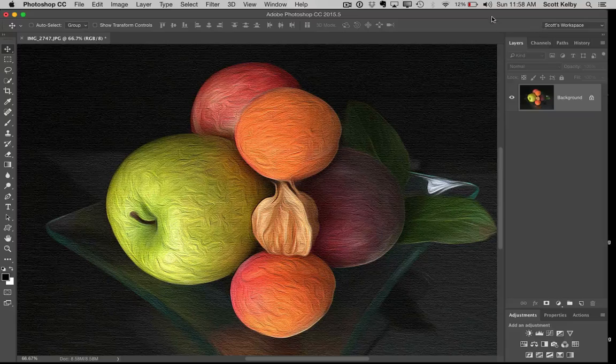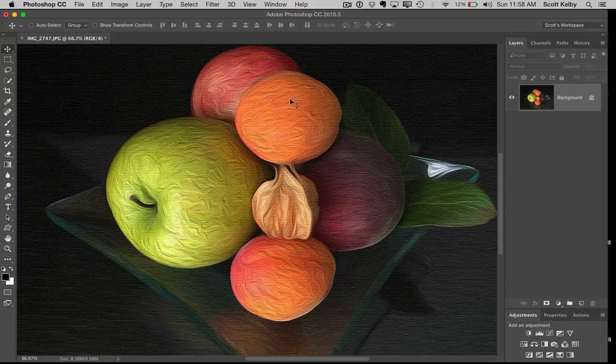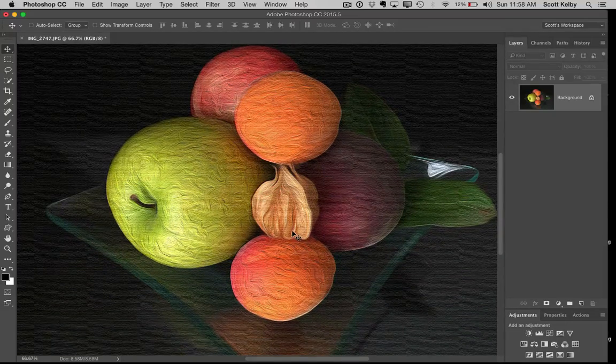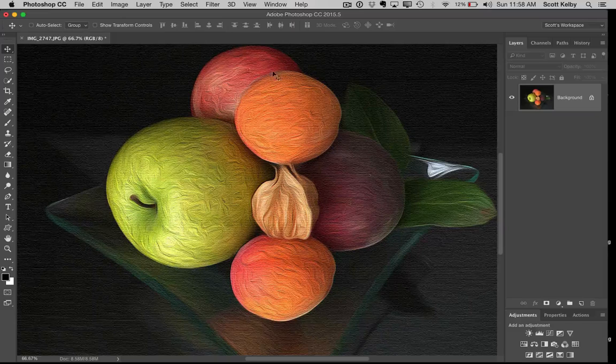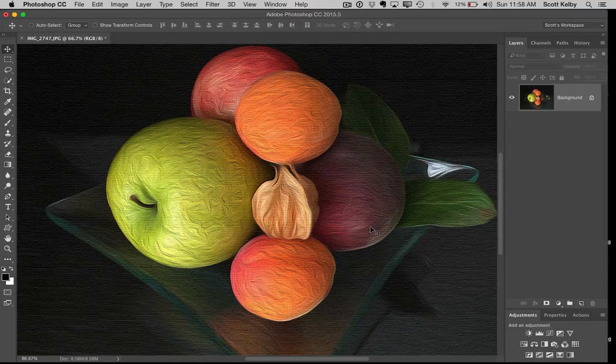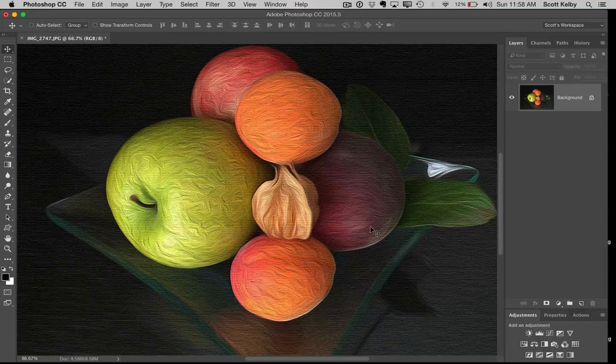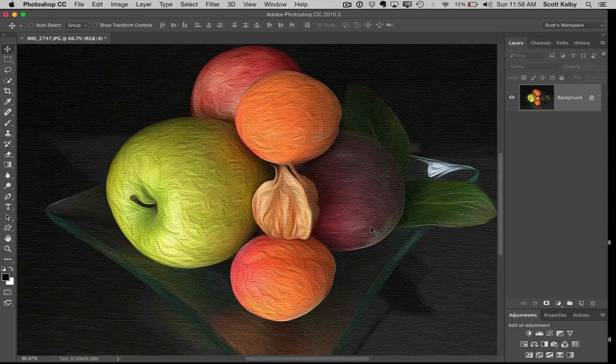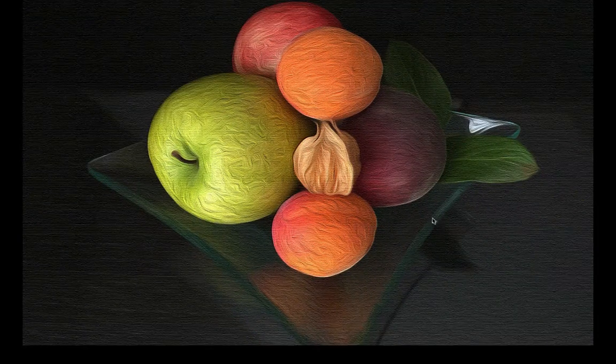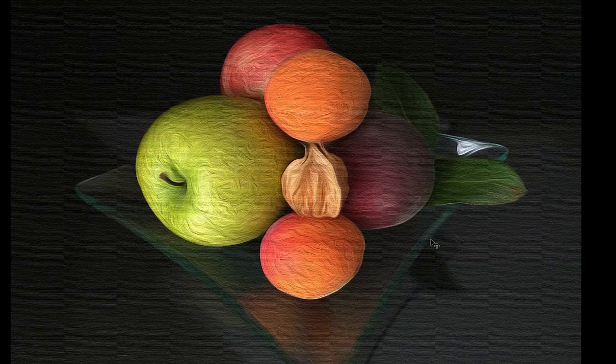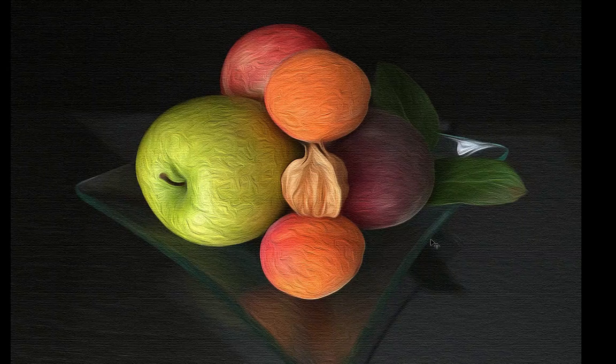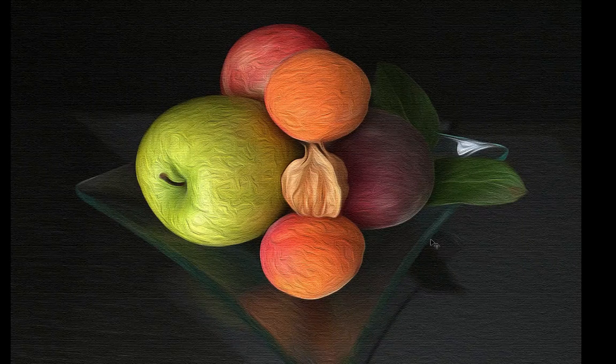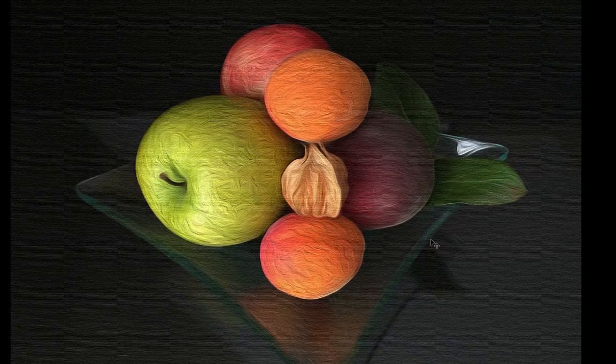There is your finished version with the oil paint effect. The effect multiplied a bit by adding the emboss effect, and then at the very end, we added the canvas look to give us the final oil painted look. Thanks everybody, we'll catch you next time. This is Scott, we'll see you, bye-bye.